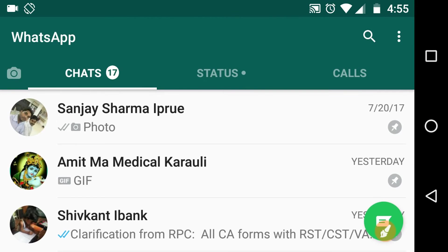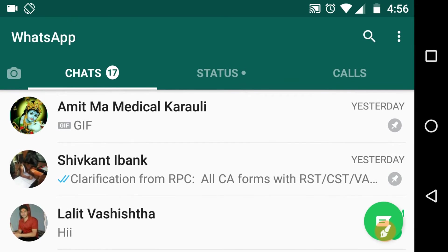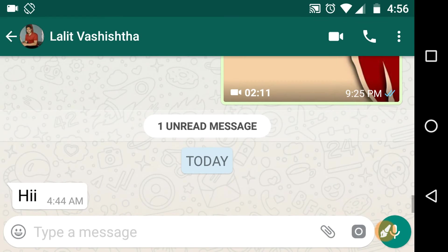Now tap on the chat of the person that you want to block. Let's click on this.